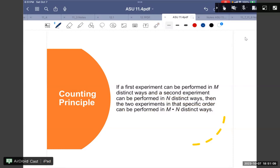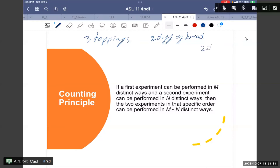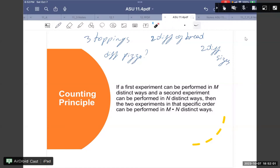For example, I have three toppings, two different breads, and two different sizes. The question is: how many different pizzas can I make? You see this — three, two, and two — so we can have three times two times two equals 12.